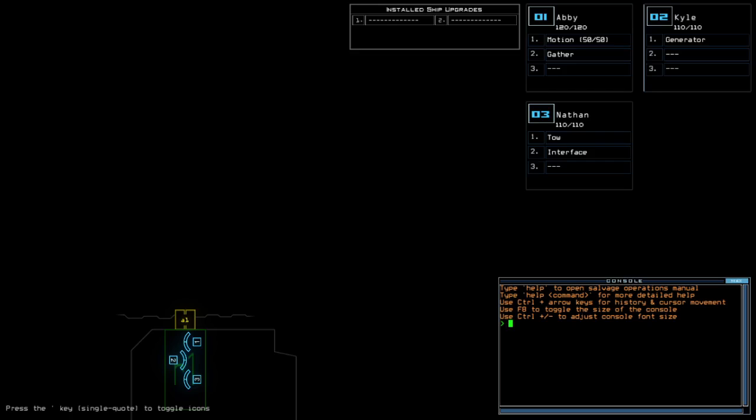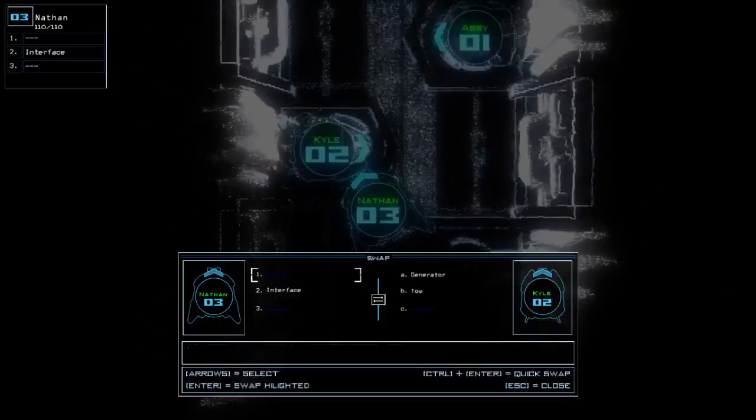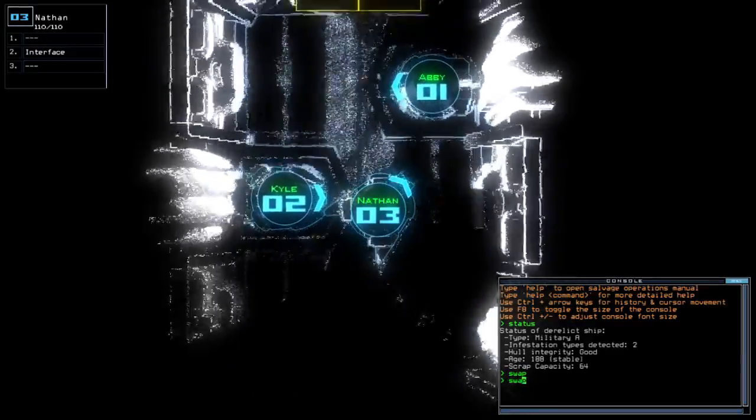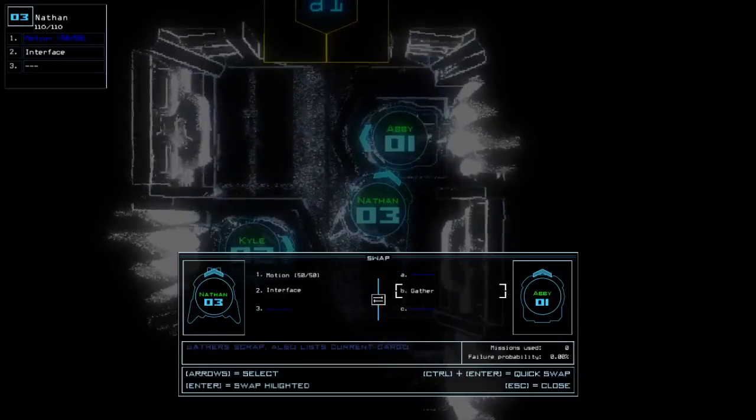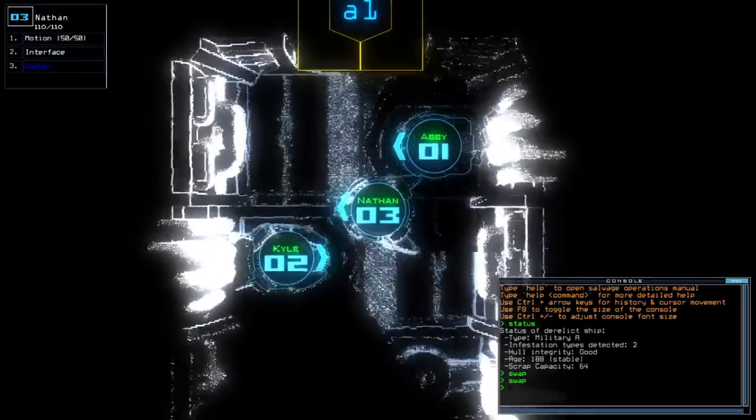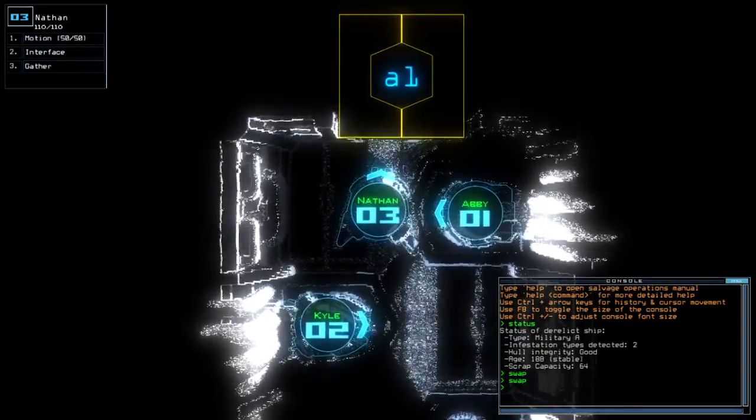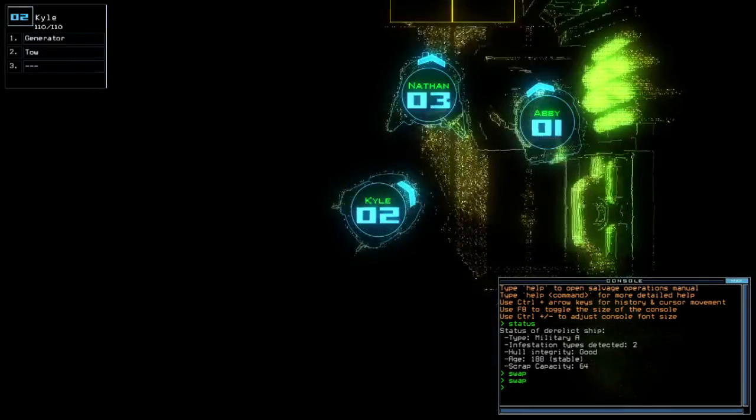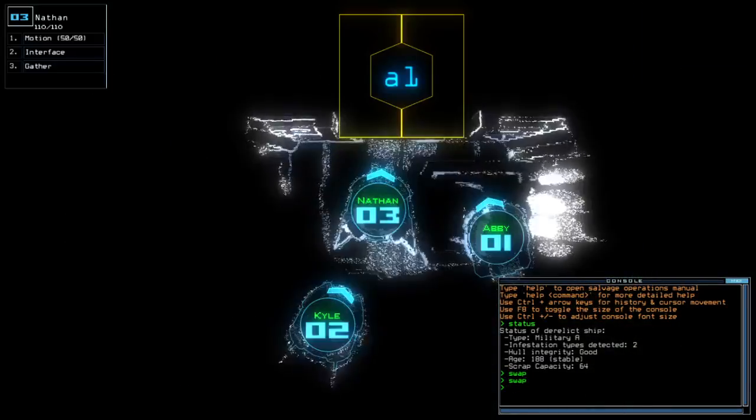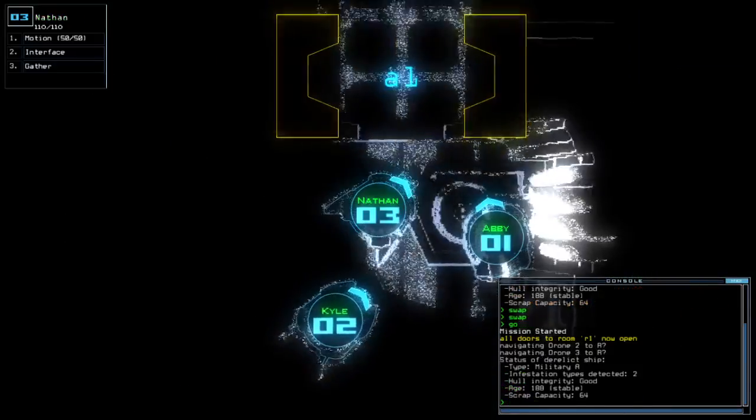340 for drone HP in total for today. Kyle and Nathan have semi drone HP. I'm gonna still use Nathan regardless. I'm gonna add military A with 2 infestation types, good hull integrity and stable age. Alright. Let's go.